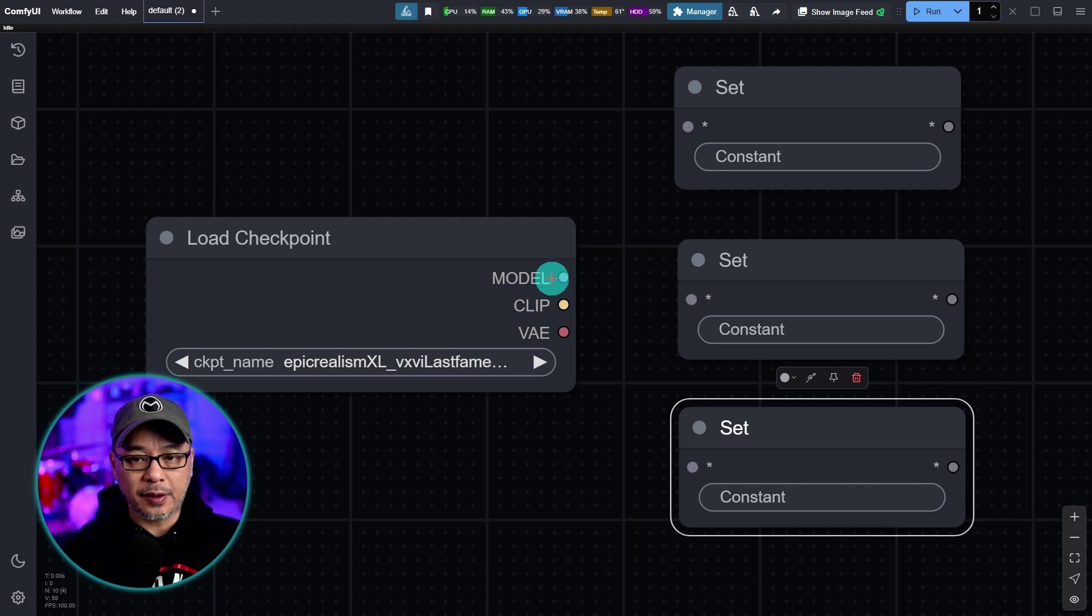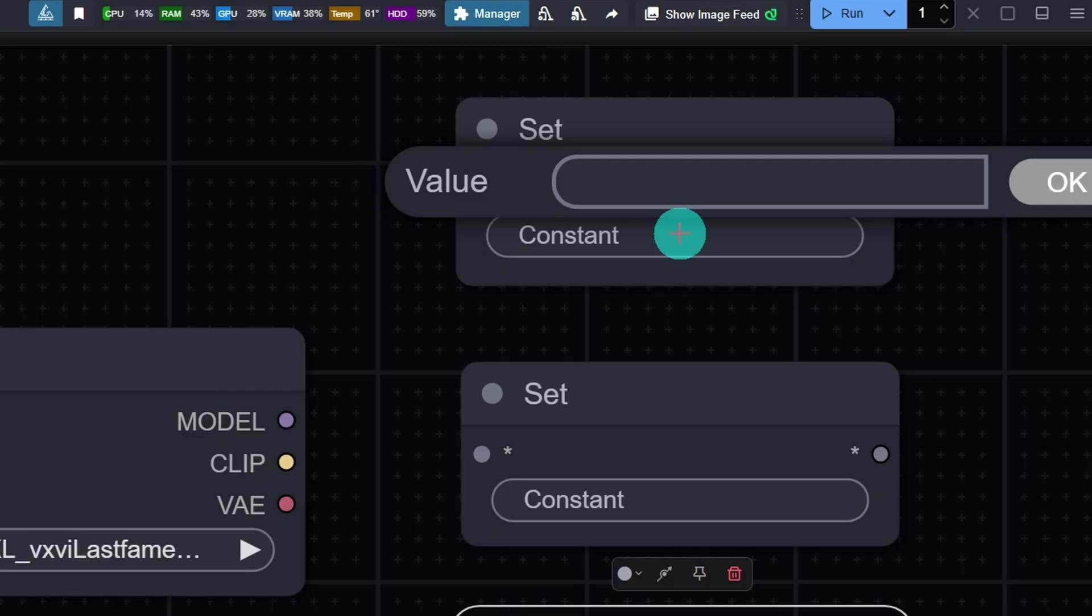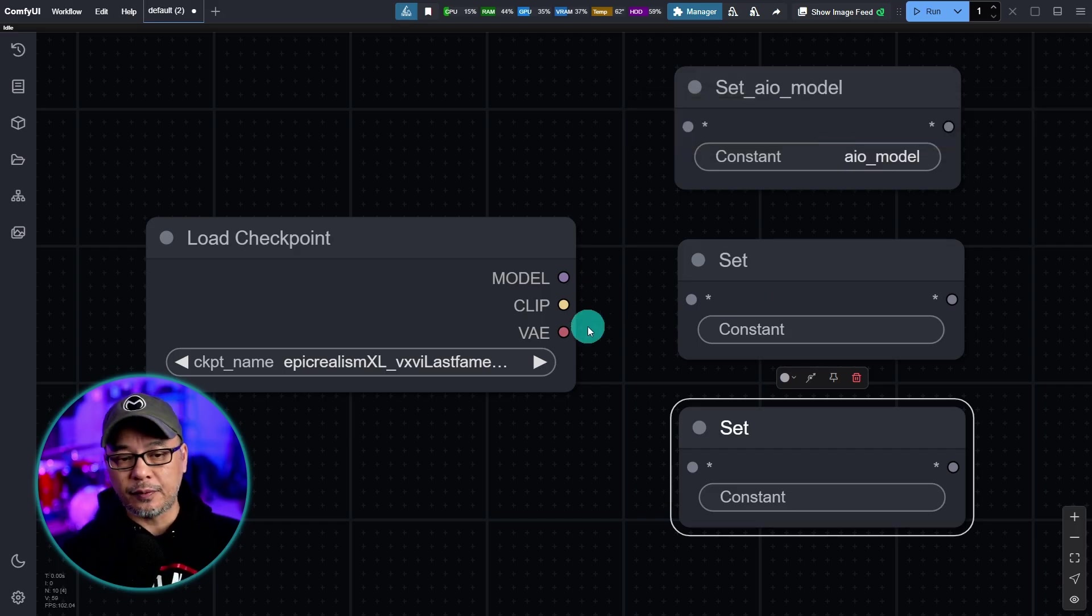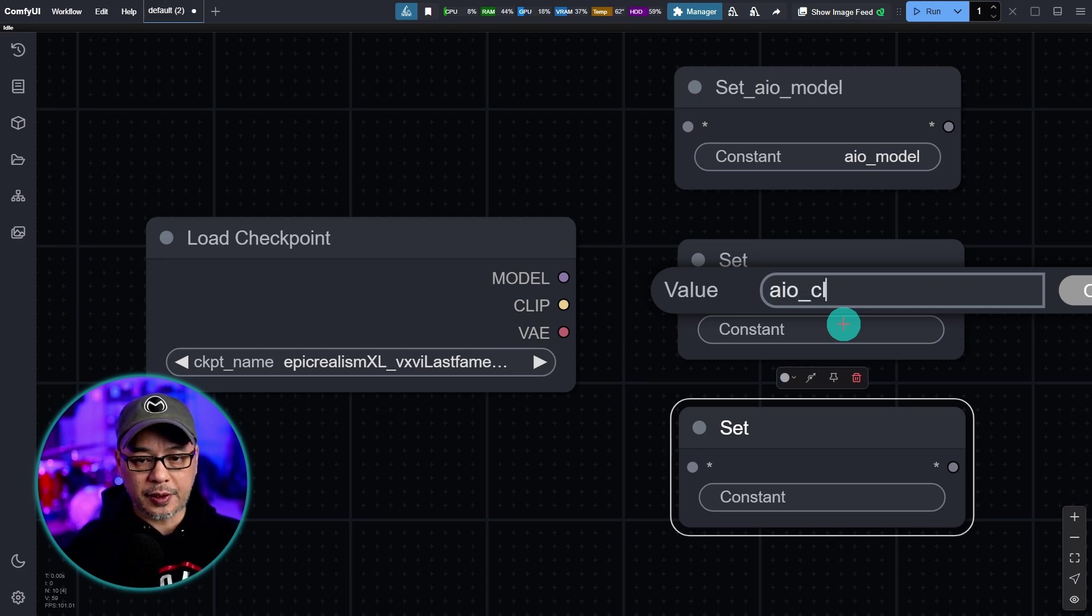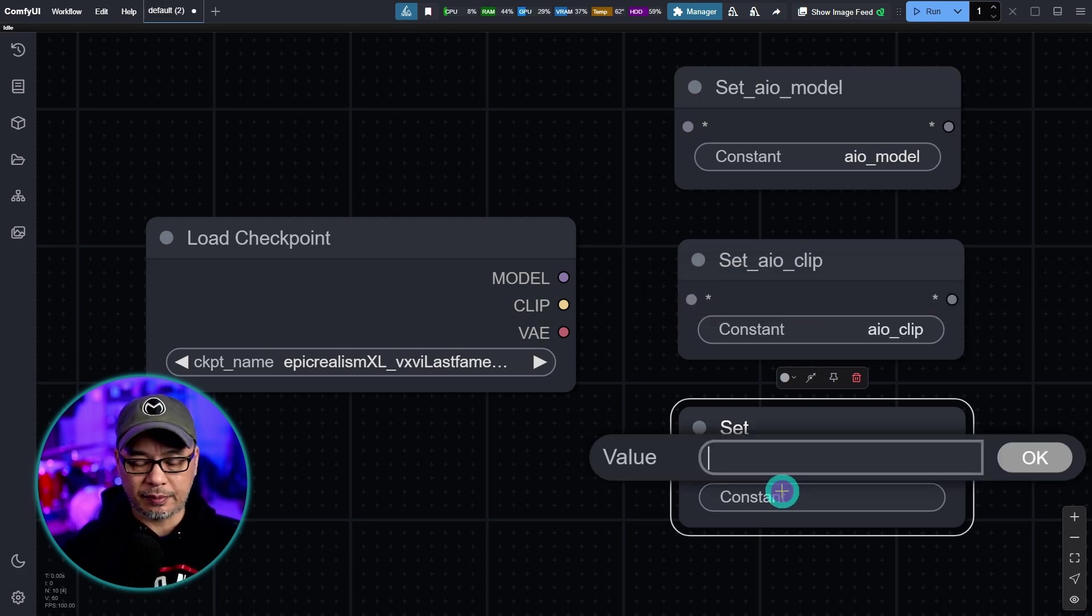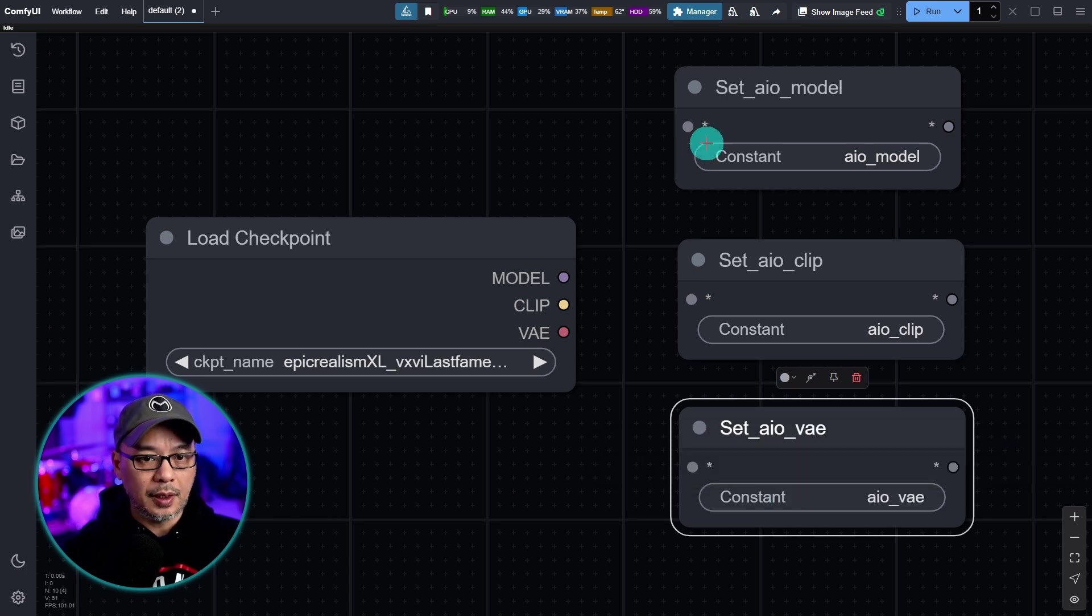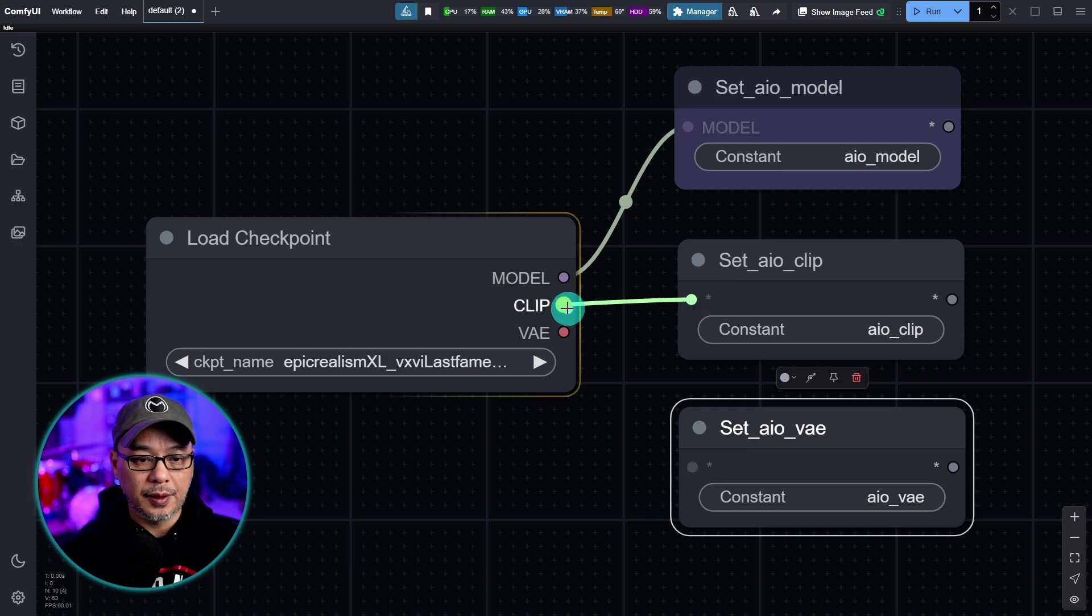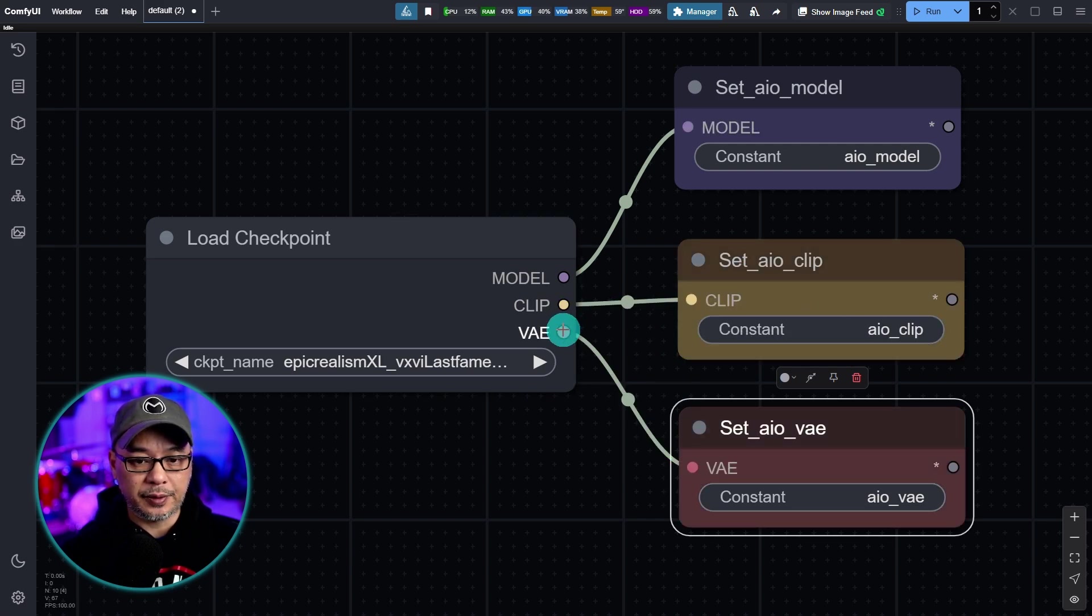It's going to send the signal to the node it needs to connect to. So first let's take care of the model input and we're going to call this AIO underscore model. Basically meaning all in one model. And we're going to do the same thing for clip in VAE. So AIO underscore clip. You don't have to put the underscore. I just do it by habit. AIO VAE. And then we're going to connect it. And you see it's going to adopt the color of the node. This one's going to turn yellow and this one's going to turn red.